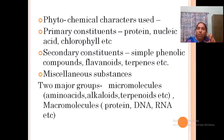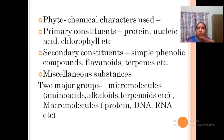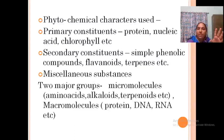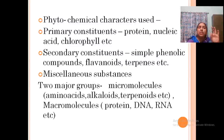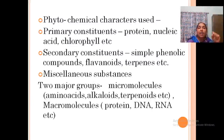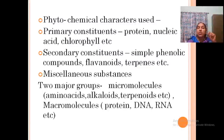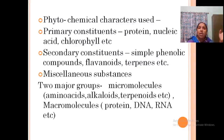Some phytochemical characters include primary constituents like proteins, nucleic acids, and chlorophyll, which are common in all plants. But secondary constituents like simple phenolic compounds, terpenes, and flavonoids are specific to particular genera or families.